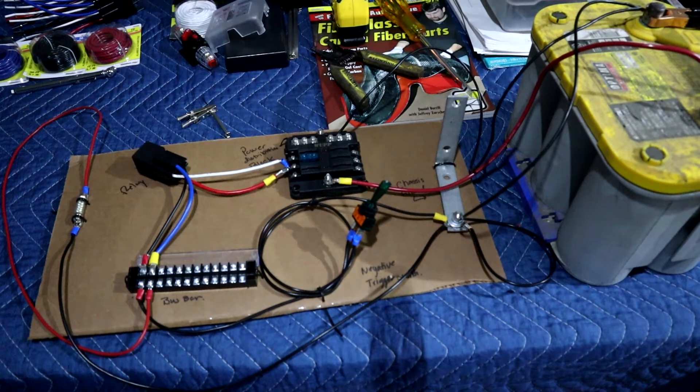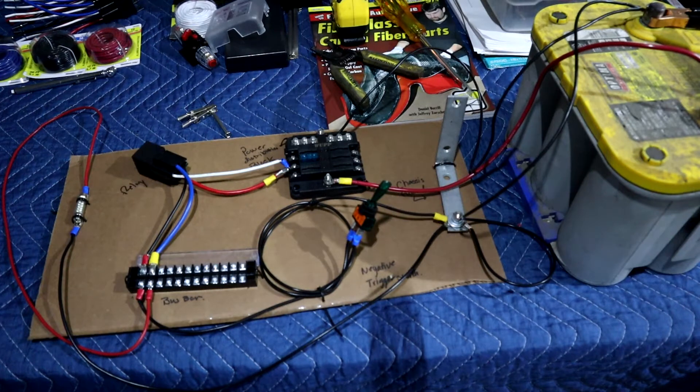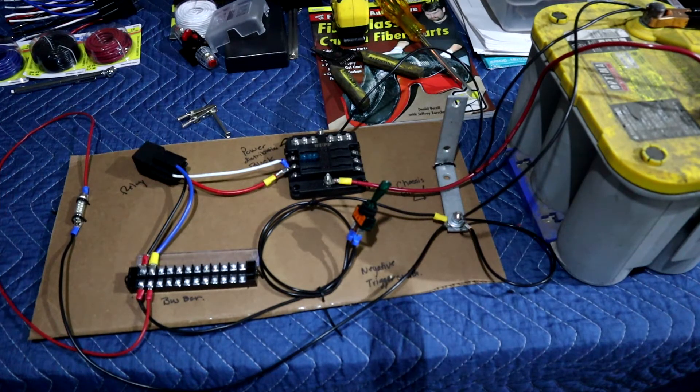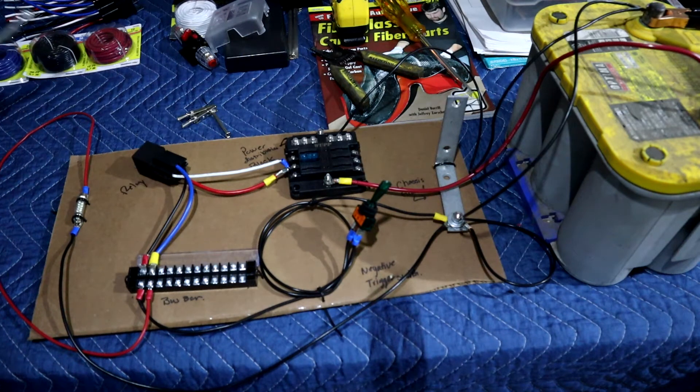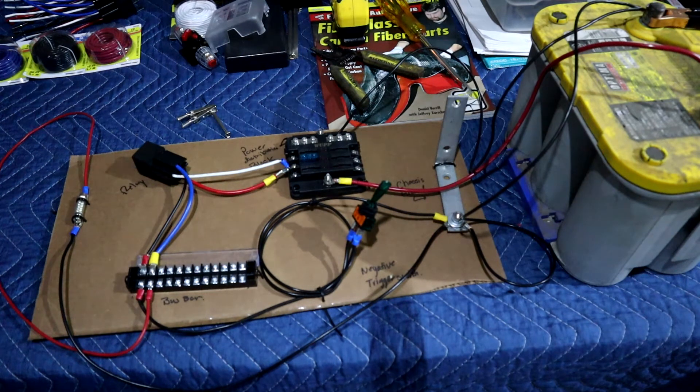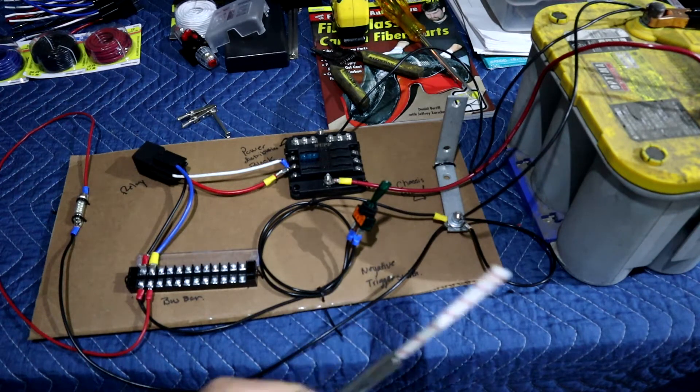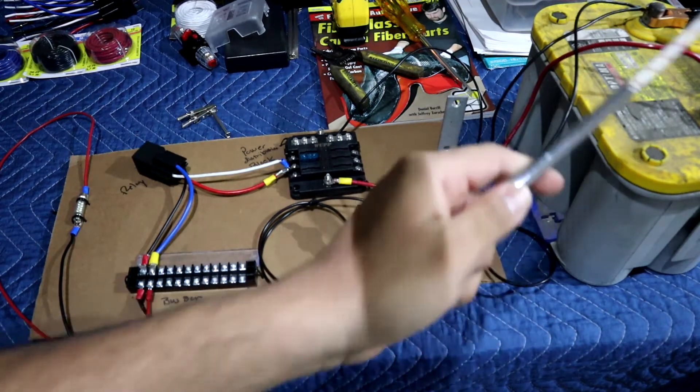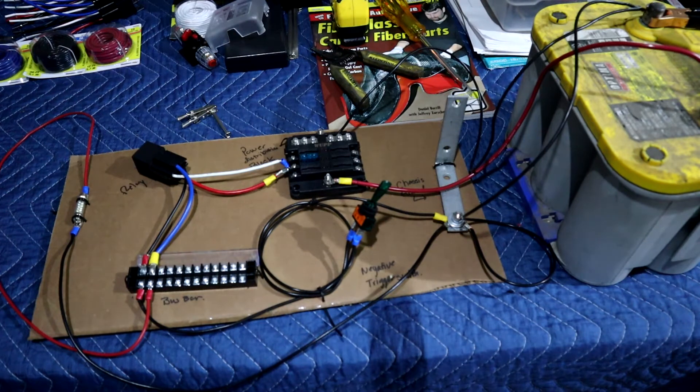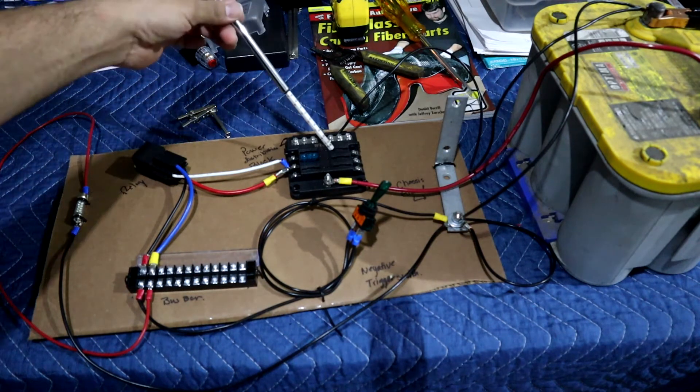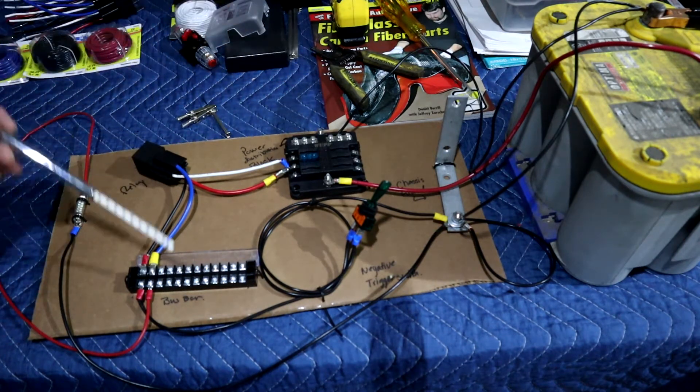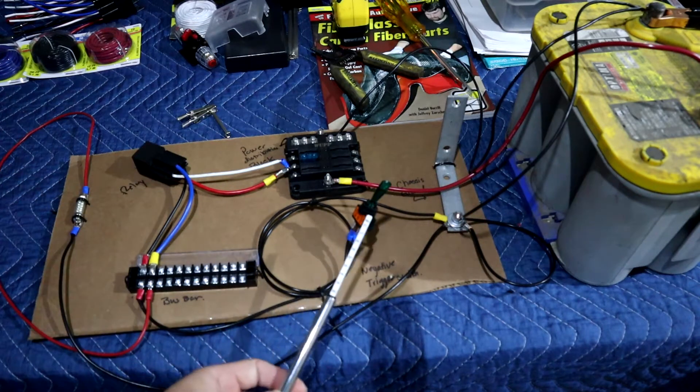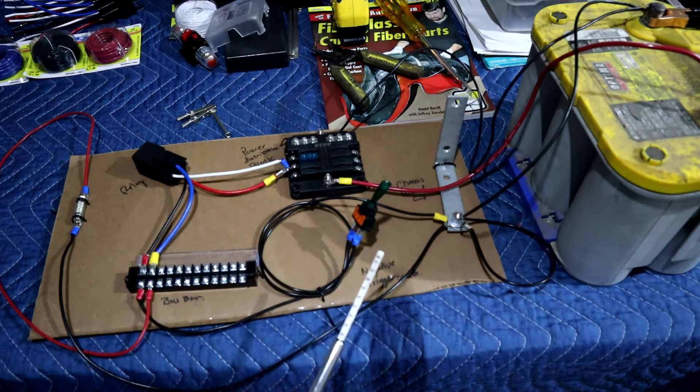All right guys, so this is going to be my attempt on how to explain a power distribution block with a negative trigger or a negative switch. So let me get my little pointer. And this is kind of the way I'm going to be routing it. I got a battery right now on a trickle charge. I got my power distribution block, my relay, my bus bar.